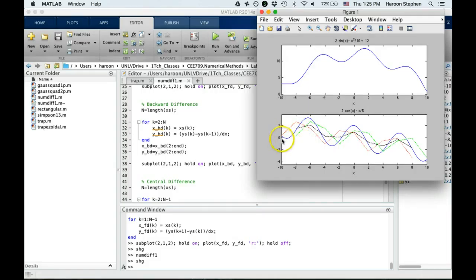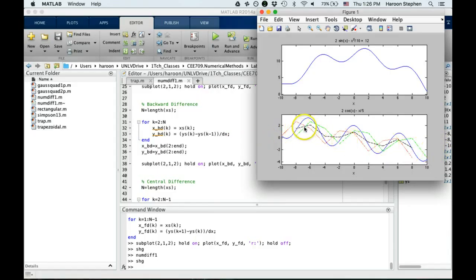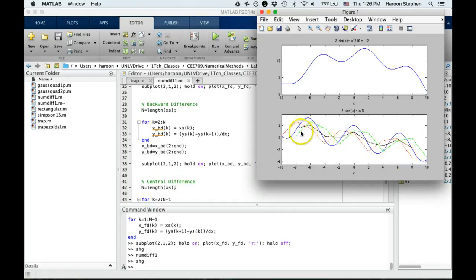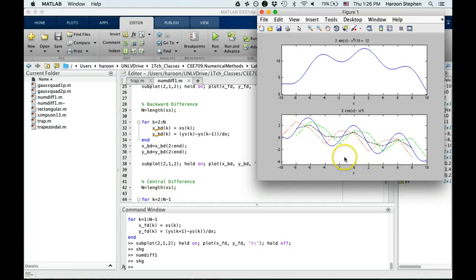As you can see, for the forward difference, I cannot find the value here because there is no point after this available. Similarly, in case of backward difference, I can find value here, but I cannot find value at the first sample because there is no point before it. In case of central difference, we don't have any point before here and after the last one, so we only get points in the middle portion of the plot.